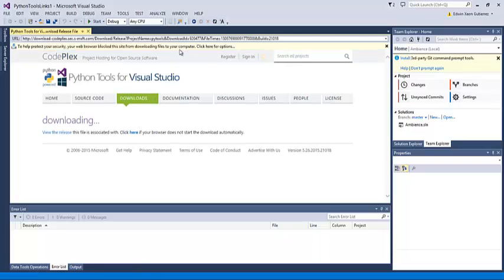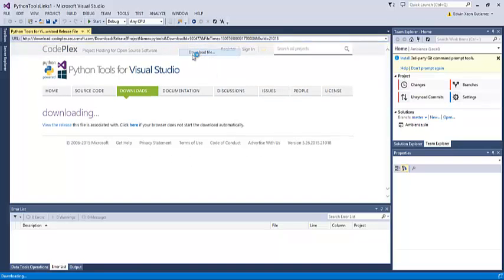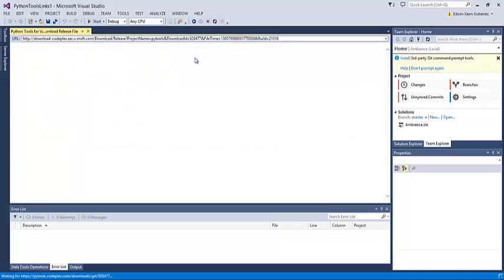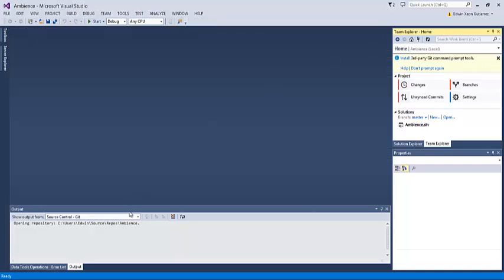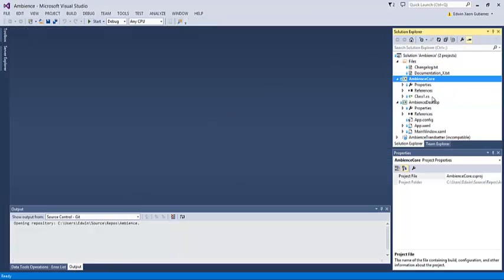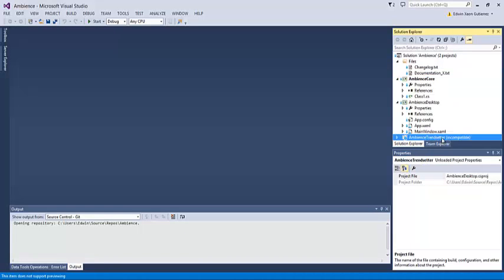The download is going to start. I'm not actually going to download this on the laptop, so I'll just exit out. But once we have those tools, we should be able to use the Ambience project.